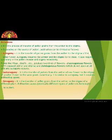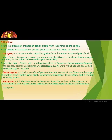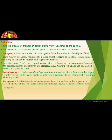Next is geitonogamy — the transfer of pollen from the anther of one flower to the stigma of another flower of the same plant. Genetically they are similar because the plant is the same. It requires pollinating agents like wind or insects. Last is xenogamy — the transfer of pollen grains from the anther to the stigma of a different plant. Pollination causes genetically different types of pollen to be brought to a plant, and the seeds produced will be genetically dissimilar from their parents.